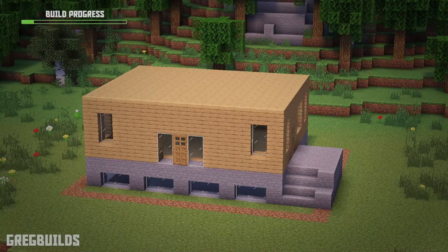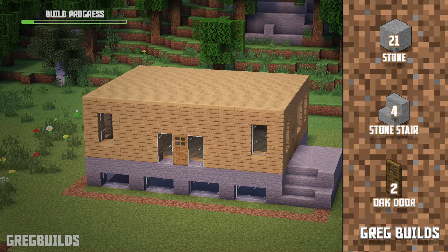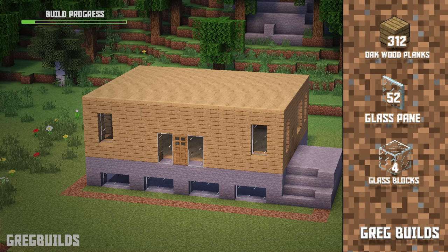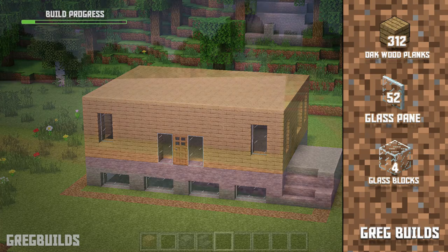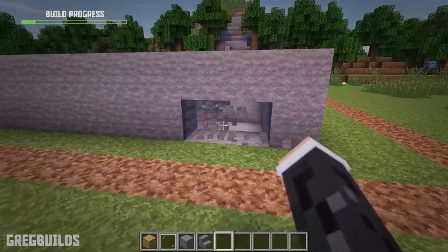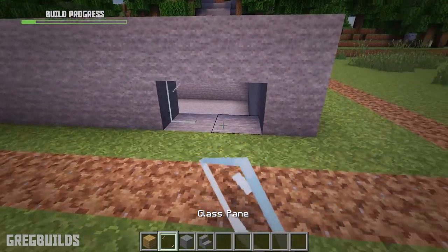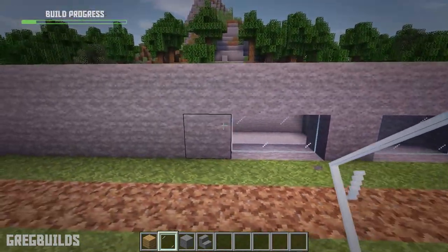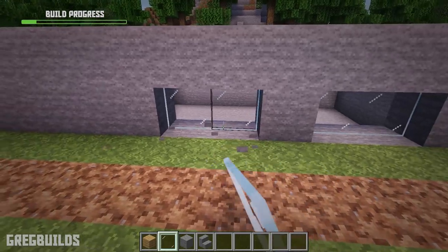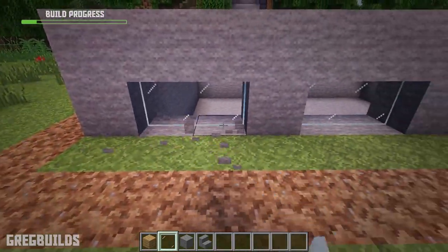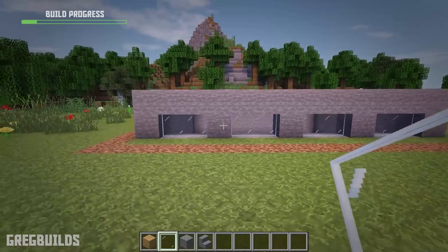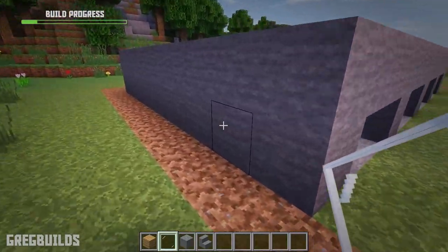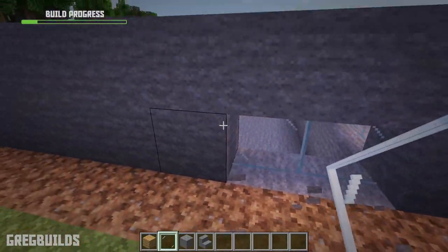Step 2. Next let's install the first floor and staircase. We'll need 21 stone blocks, 4 stone stairs, 2 oak doors, 312 oak planks, 52 glass panes, and 4 glass blocks. To start, let's remove 2 blocks, then leave a stone block, then remove 2 more, and continue this pattern — removing 2 blocks and then leaving a block of space. These will be for basement windows, and we could do this all the way around the house.